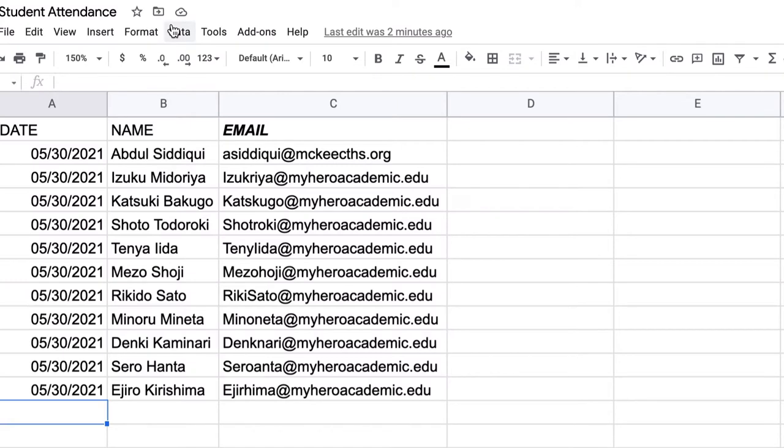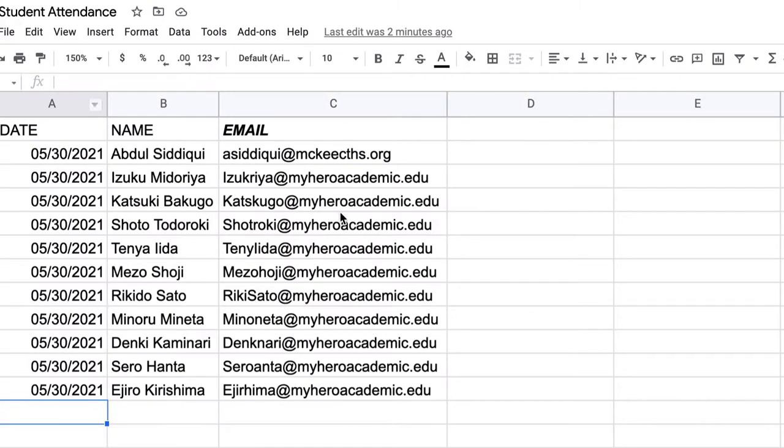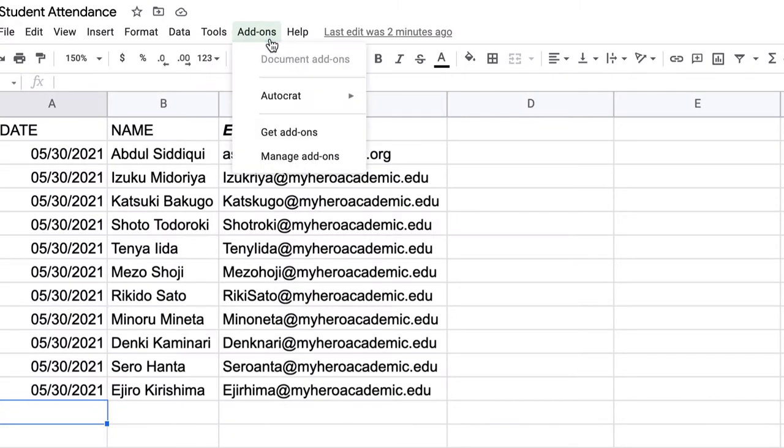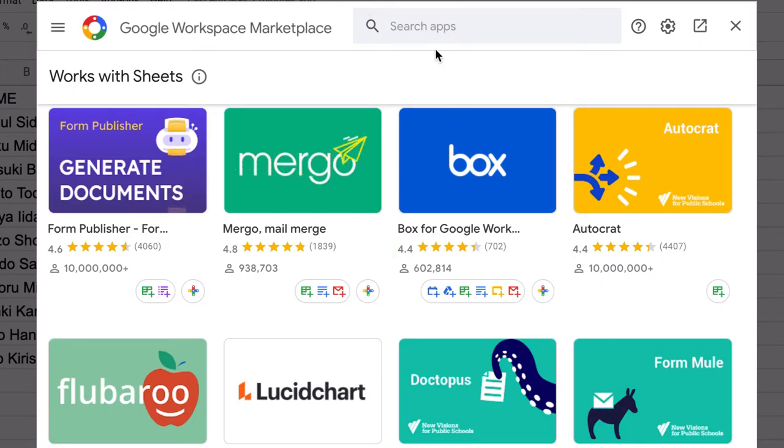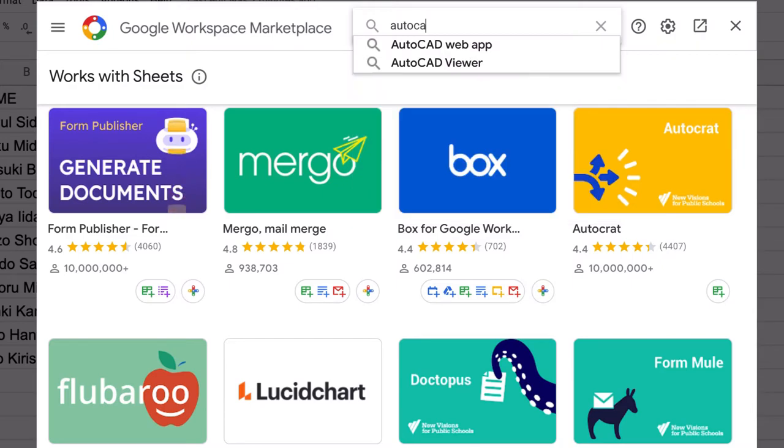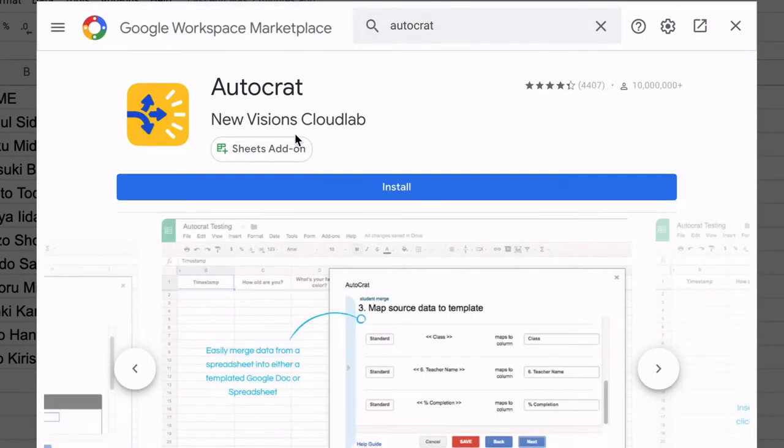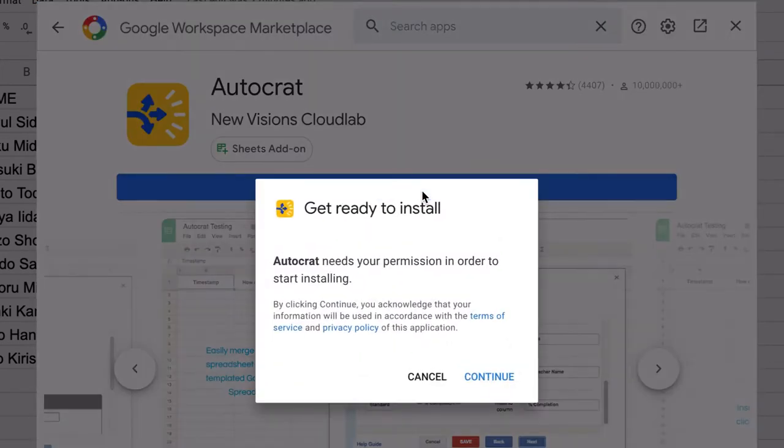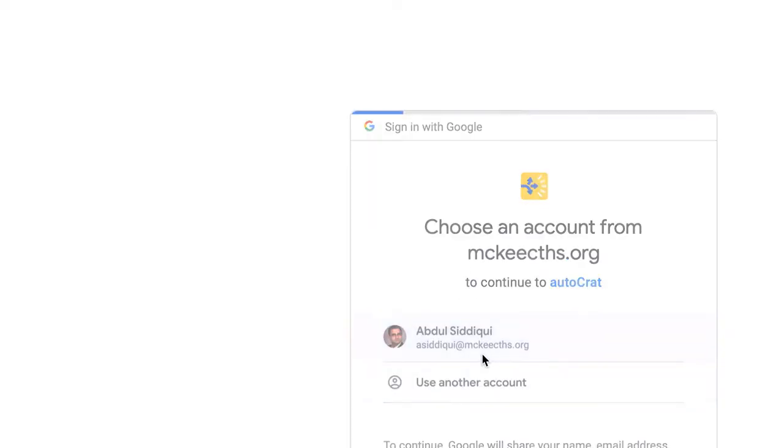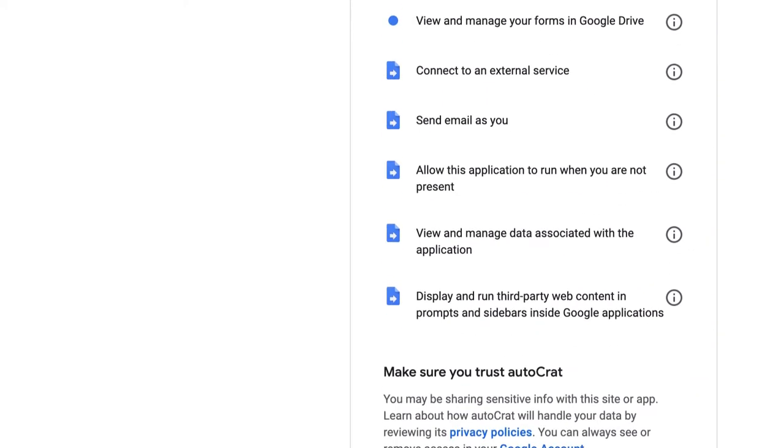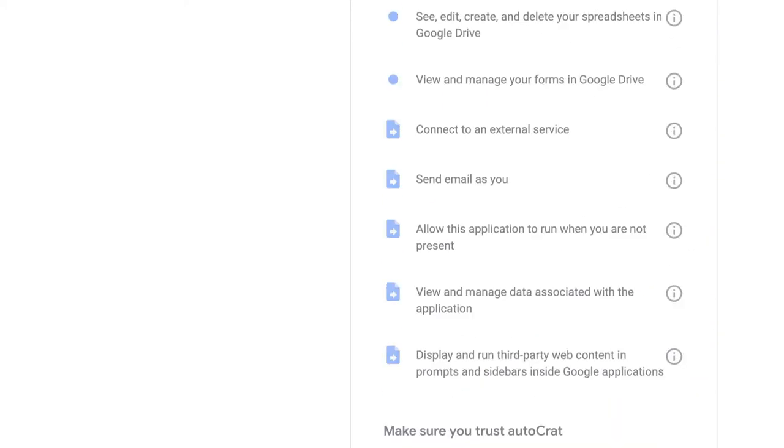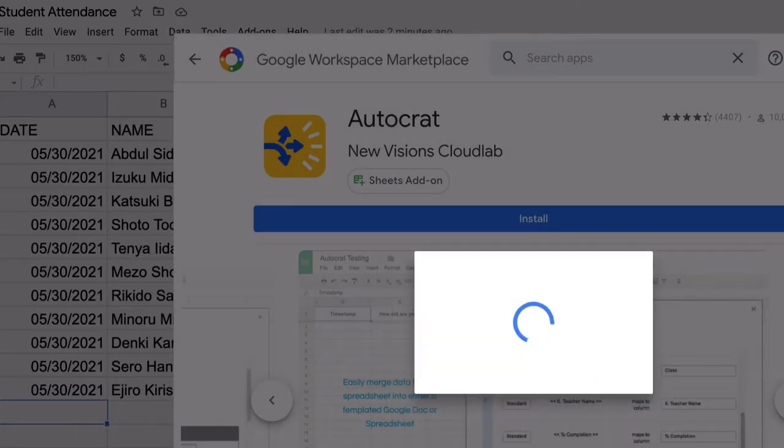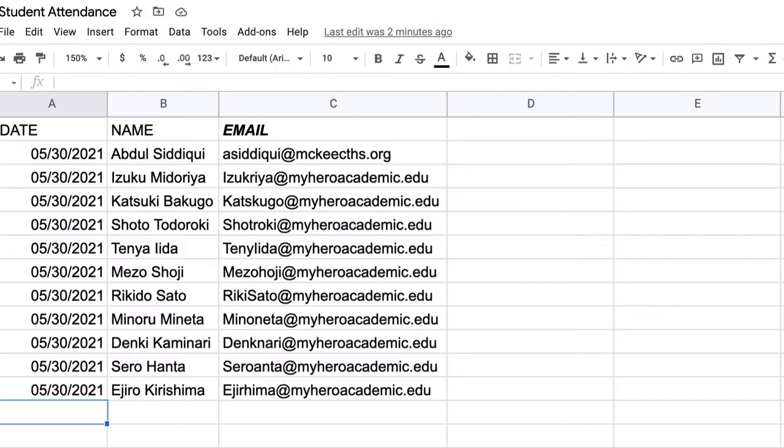The first thing you're going to do is make sure you have your attendance certificate exactly as you need it. You're also going to make sure that you go to add-ons and you get an add-on called Autocrat. It shows up immediately for me, but if it doesn't, you're going to go ahead and you're going to search Autocrat. Install the add-on. Give it any necessary permissions. Autocrat has now been installed.